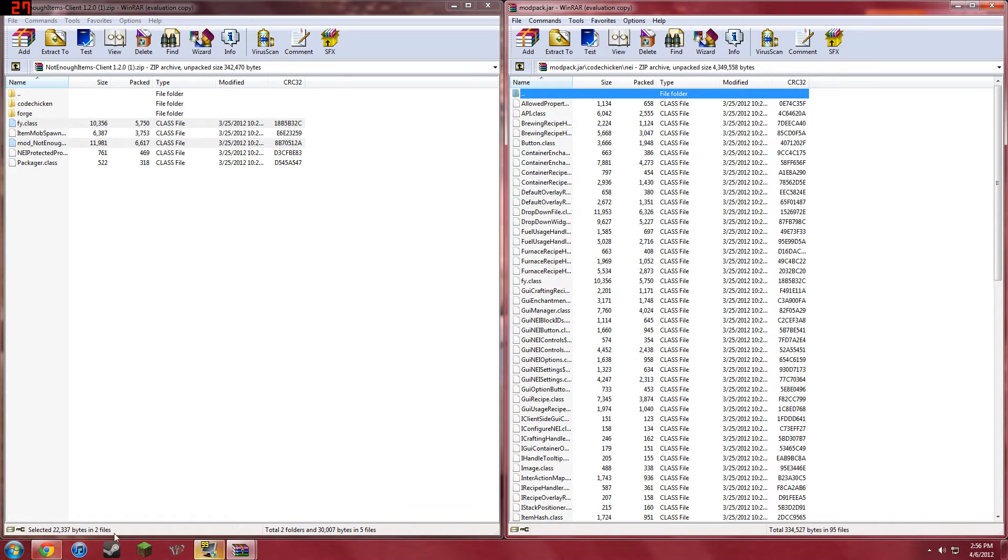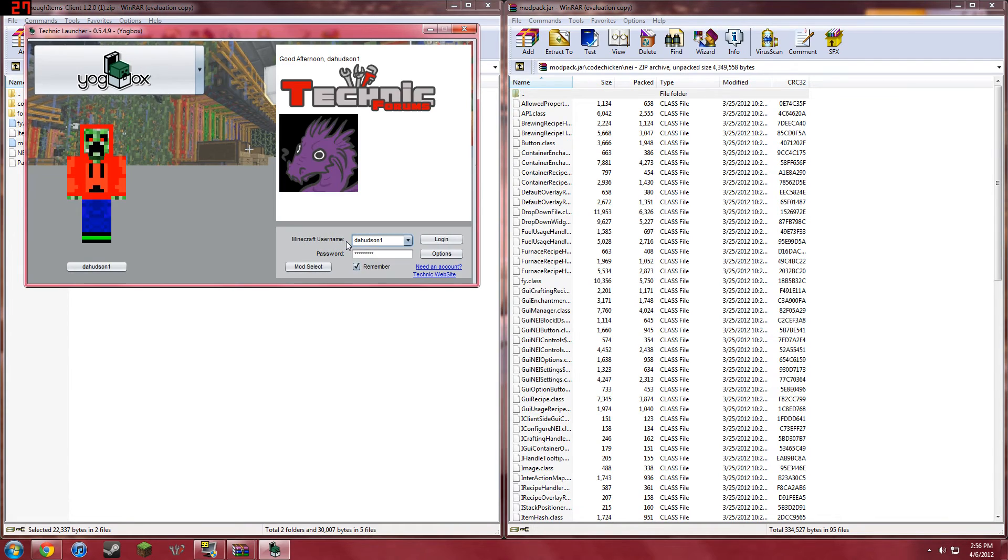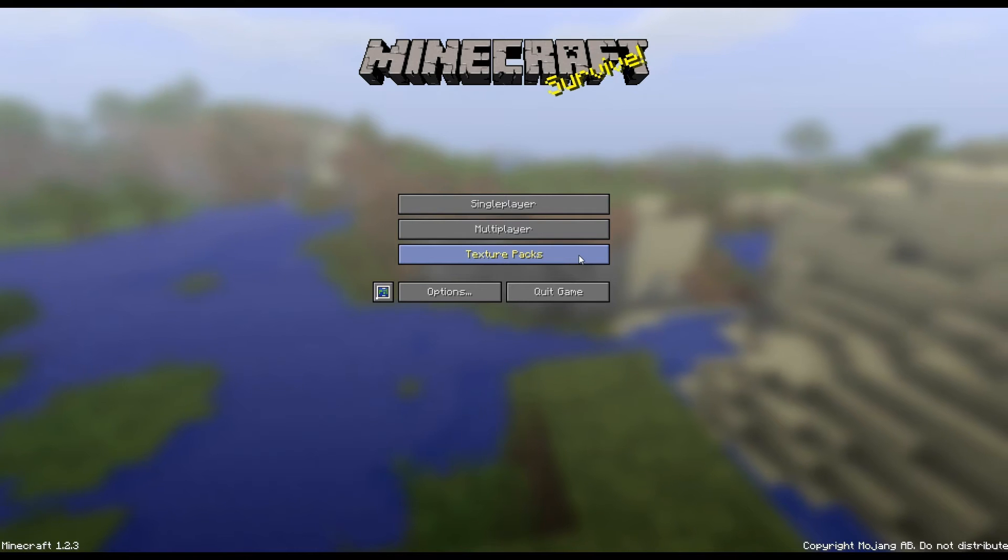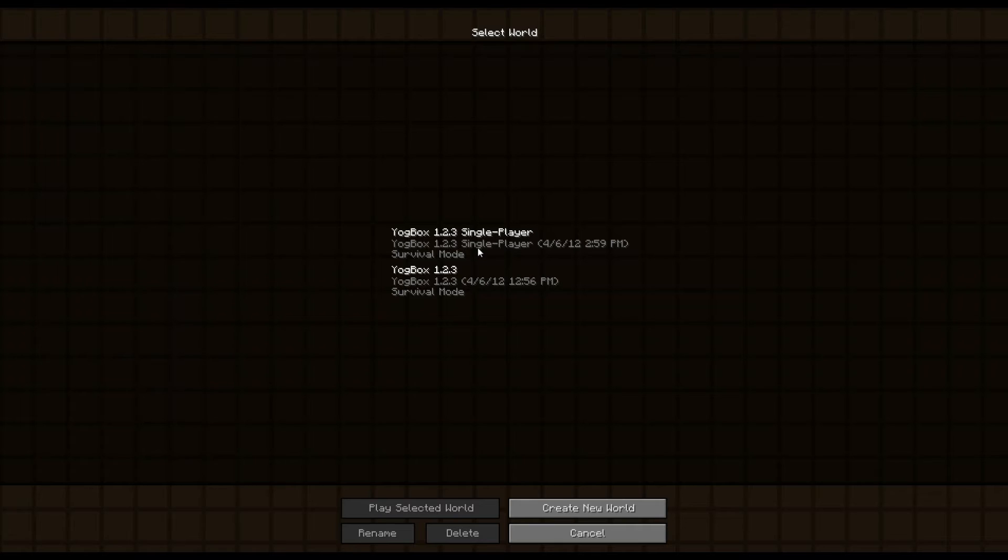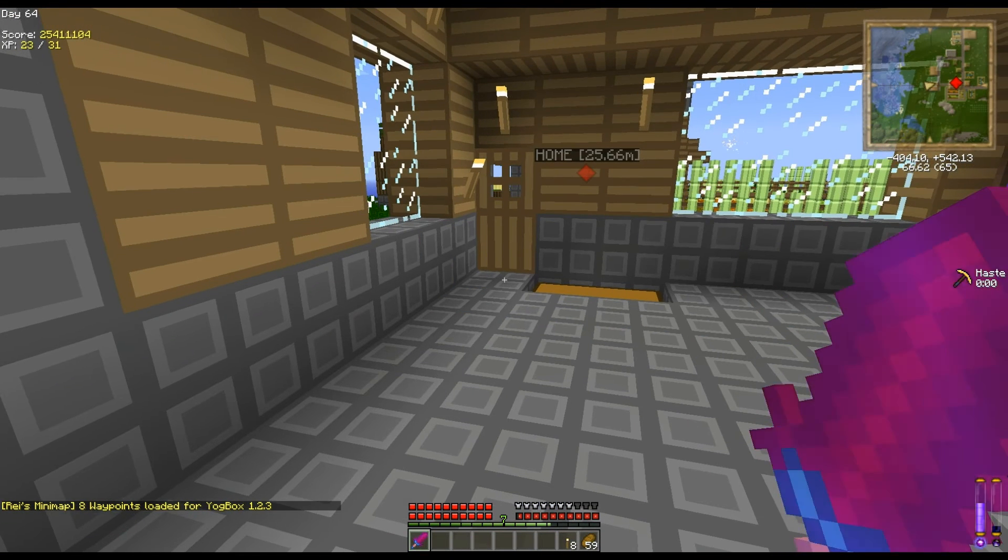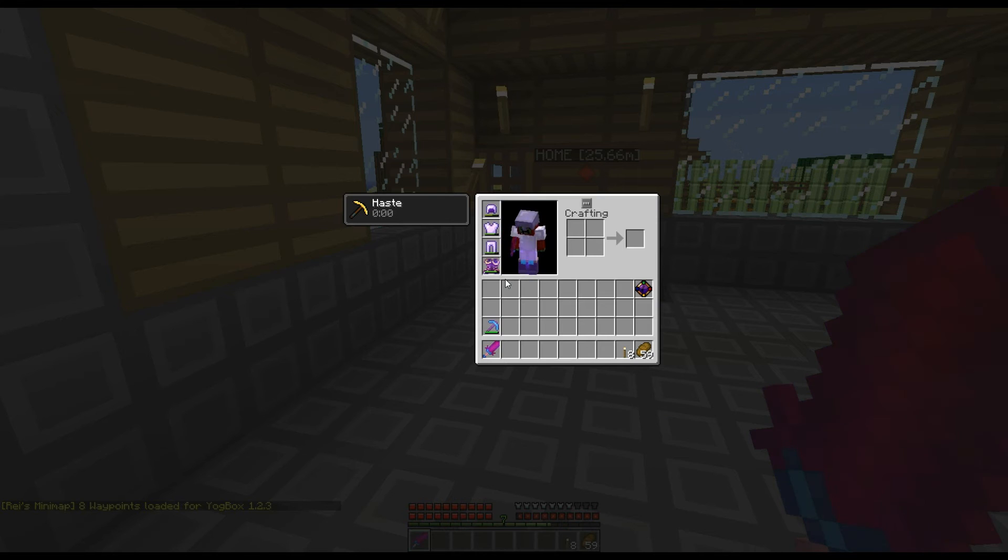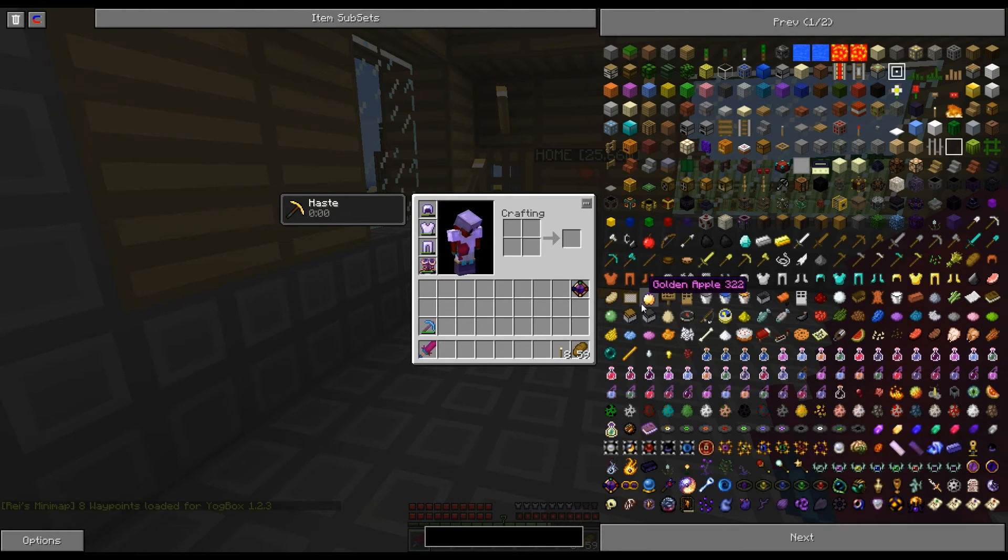Okay. Now what you can do is you can go into your Technic thing, and I'll be right back. Okay, so now that we're back in here, we can go into my Let's Play world. We can go into our inventory and press O, and now we have NEI.